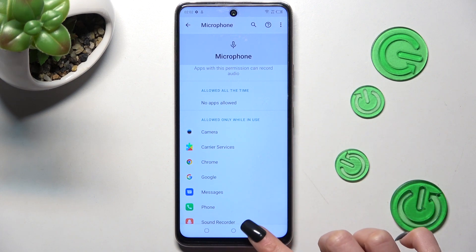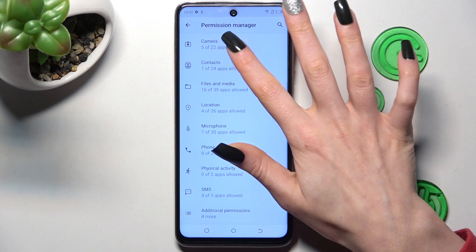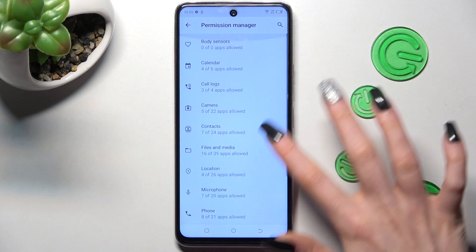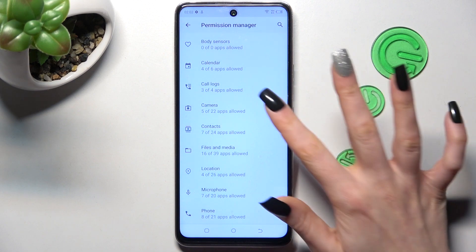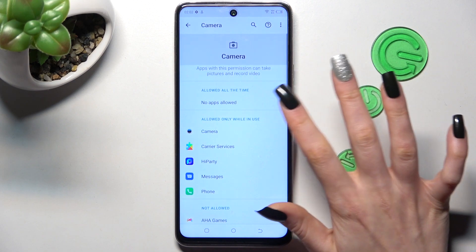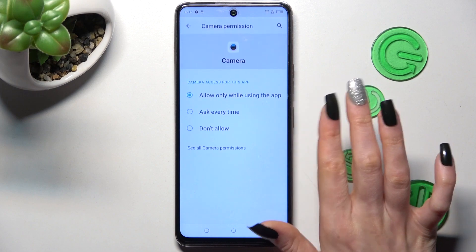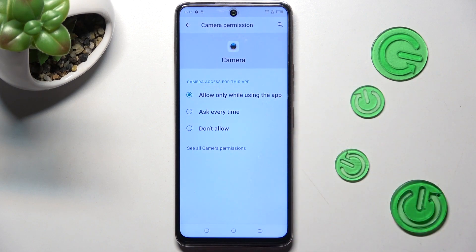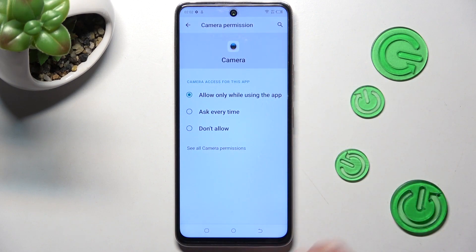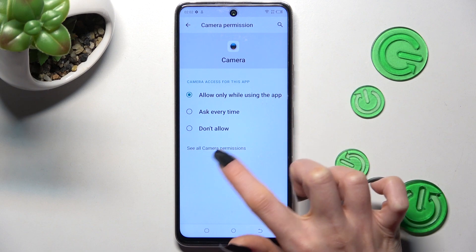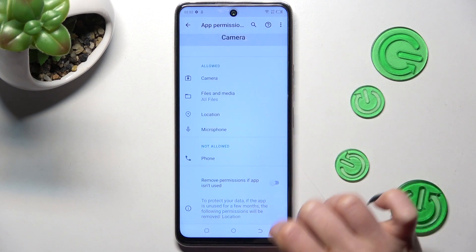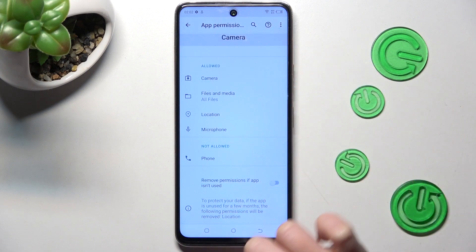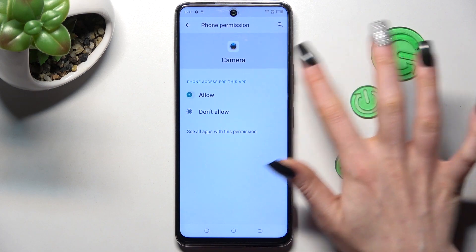You can always go back, tap on one of those options and tap on an app that you wish to manage. I will go with camera to access camera, then choose see all camera permissions instead and manage all of them only for this app from here.